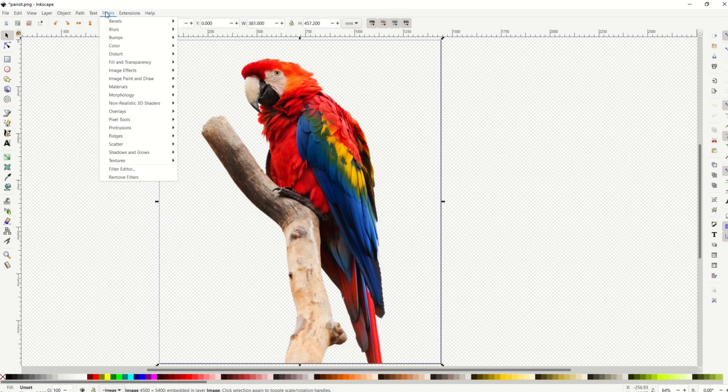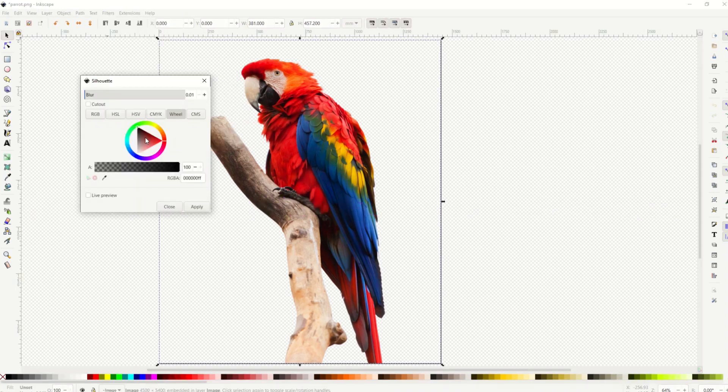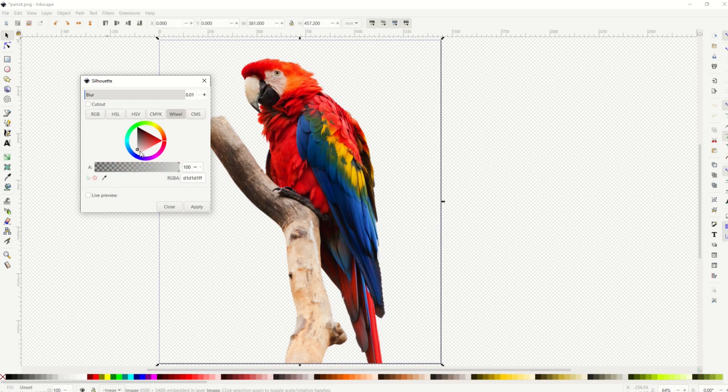And I'm gonna go up to filters, and then I'm gonna go down to fill and transparency, and then silhouette. From here, I have an option where I can select the color of the silhouette I'd like. I'm just gonna make it black, and then I'll click apply.